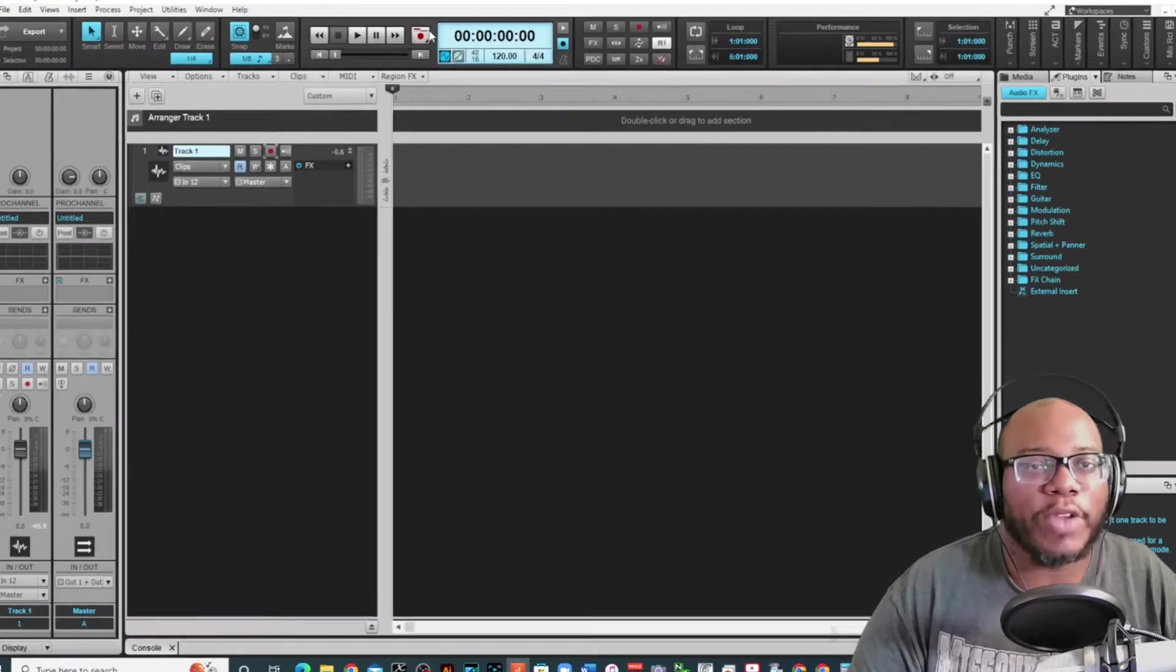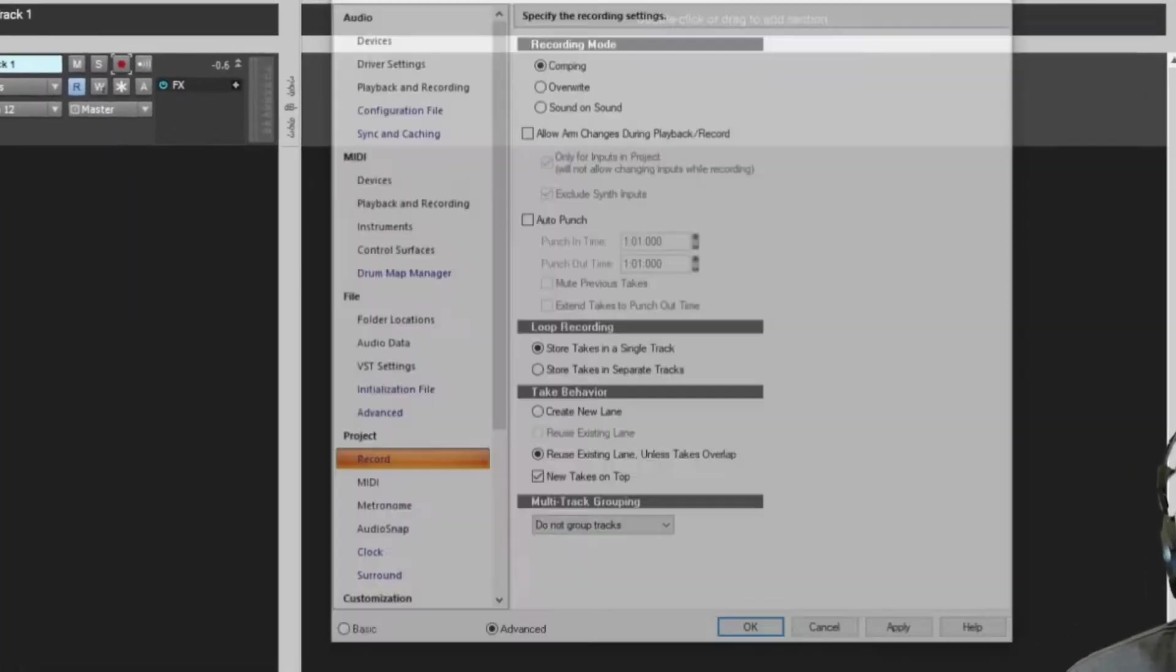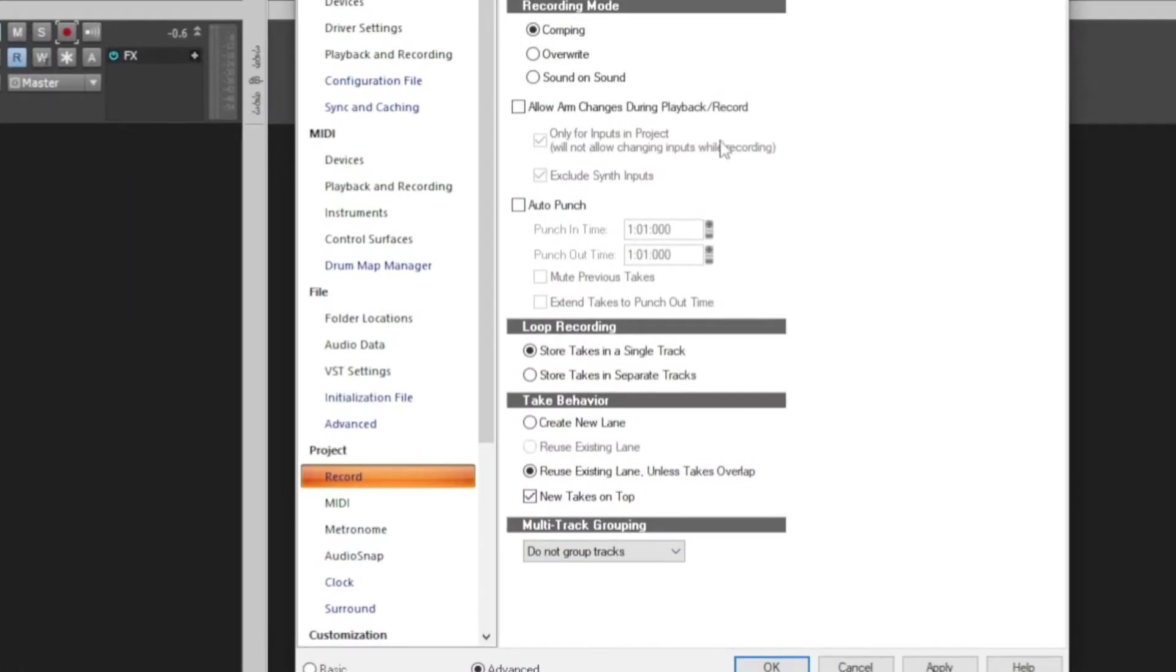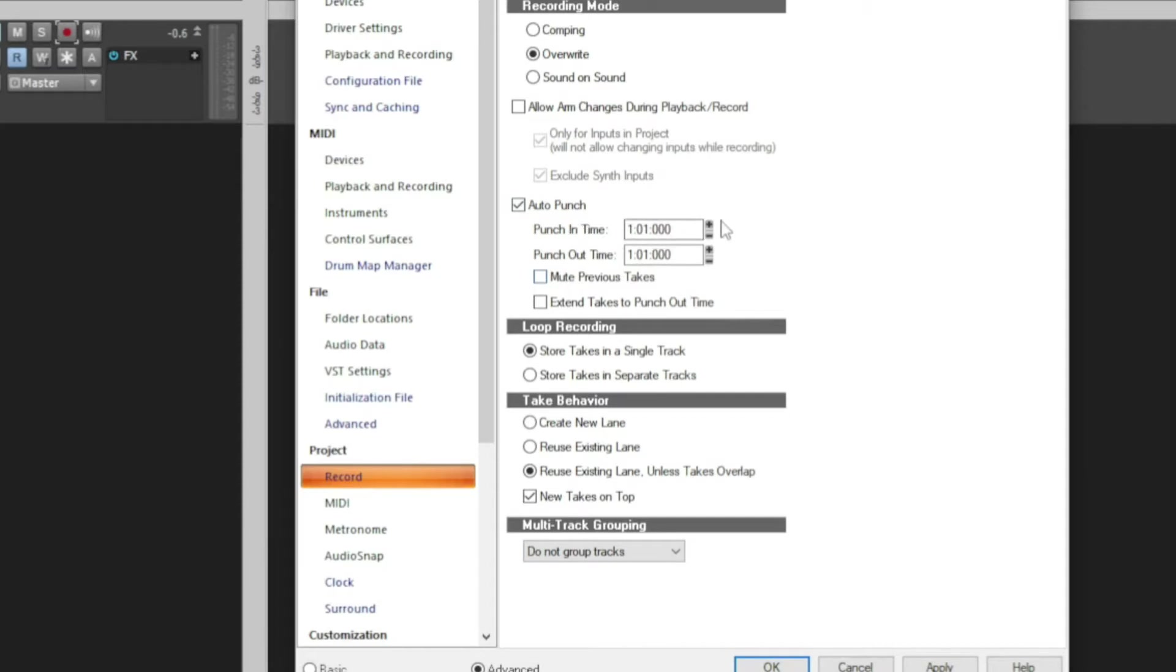If you go up to record, right click on it and you'll see overwrite. You can do an auto punch if you want to or you can do this manually. So I can say punch in at a certain time. This comes in handy.